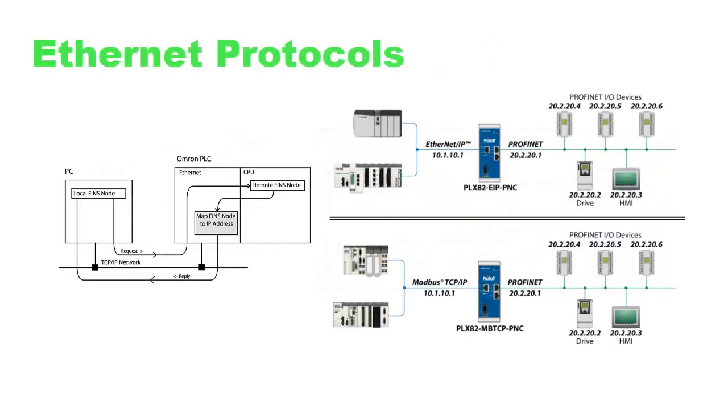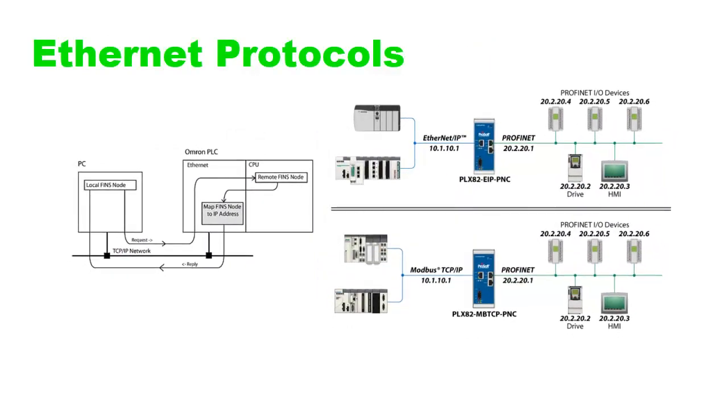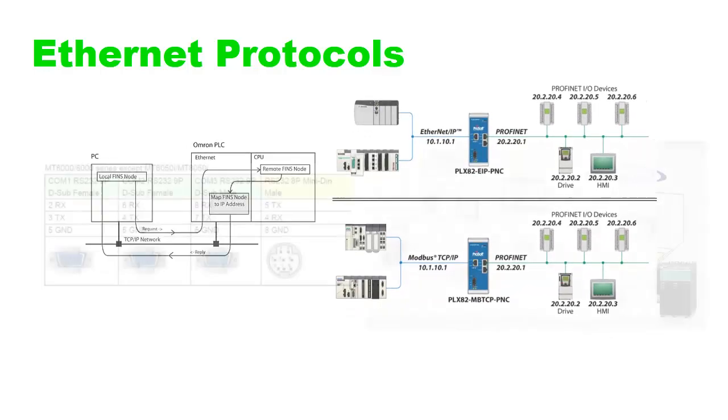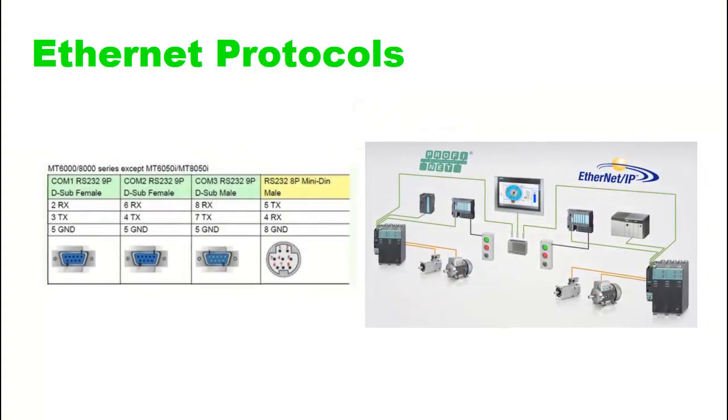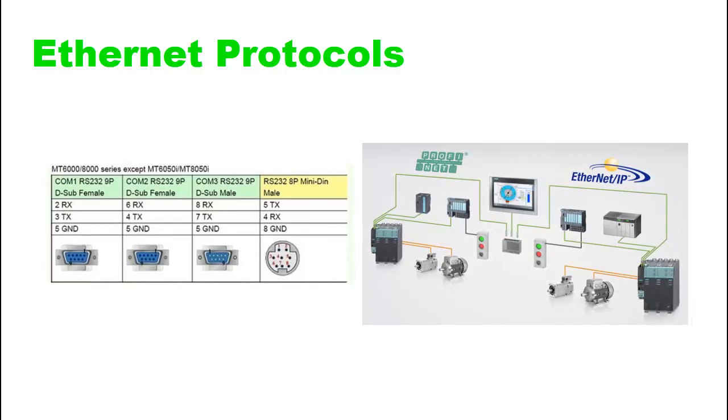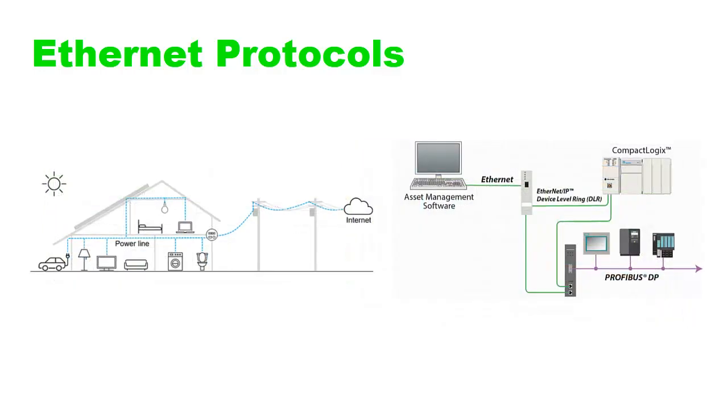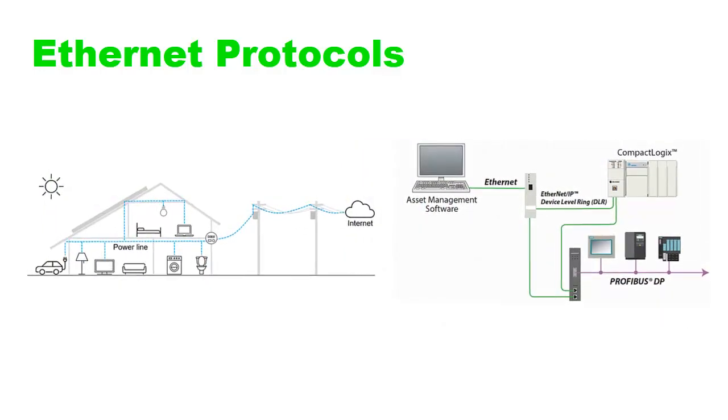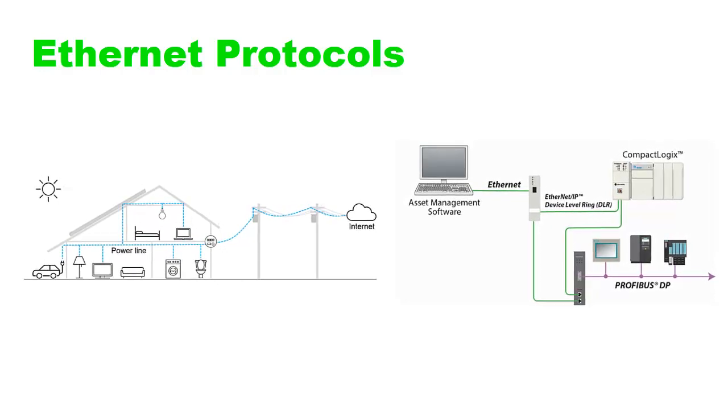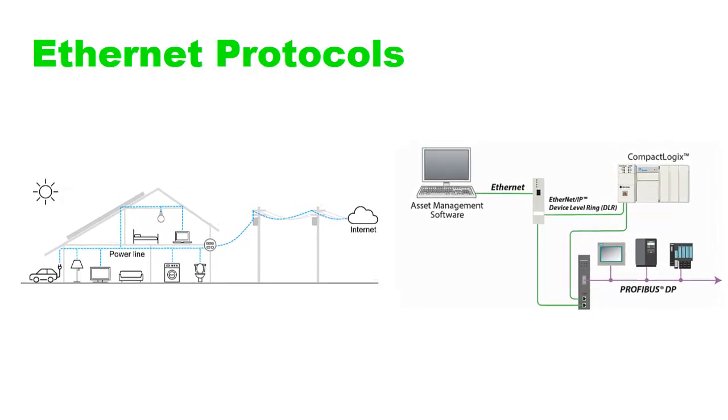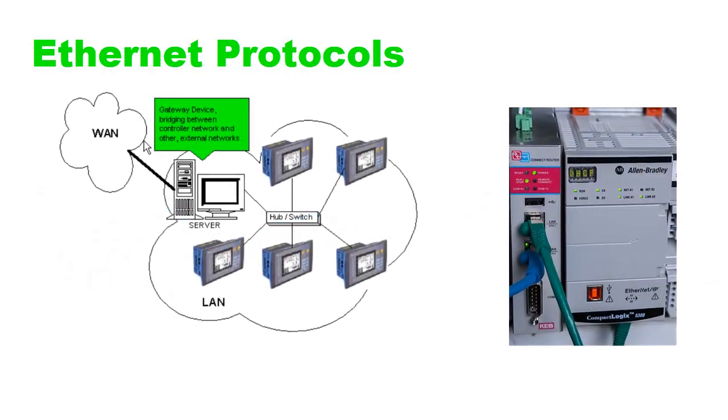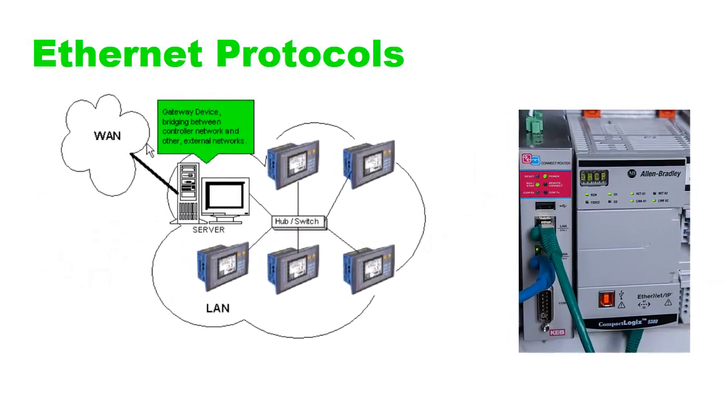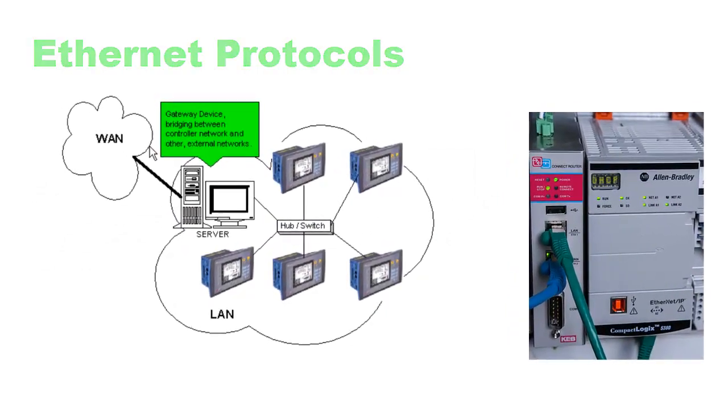PLCs communicate over Ethernet using various industrial Ethernet protocols, such as Modbus TCP/IP, Ethernet/IP, Profinet, or Modbus UDP/IP, among others. The PLC and connected devices must support the same protocol to exchange data seamlessly.